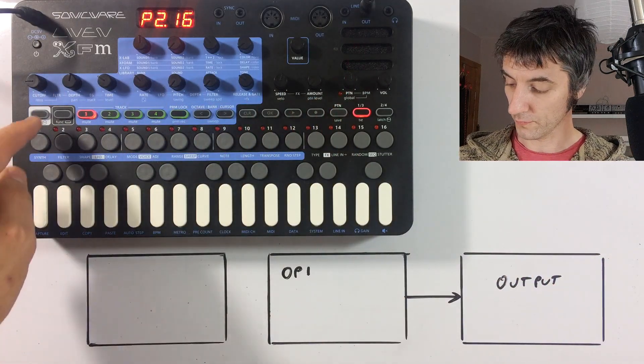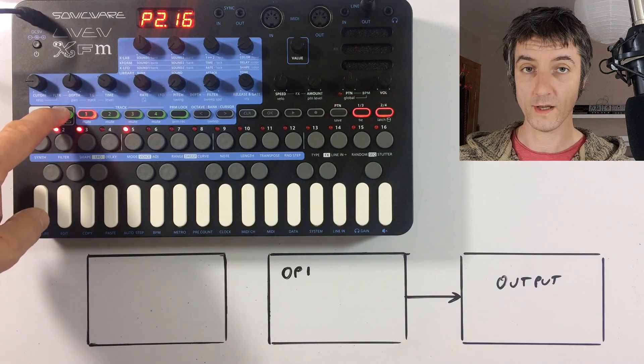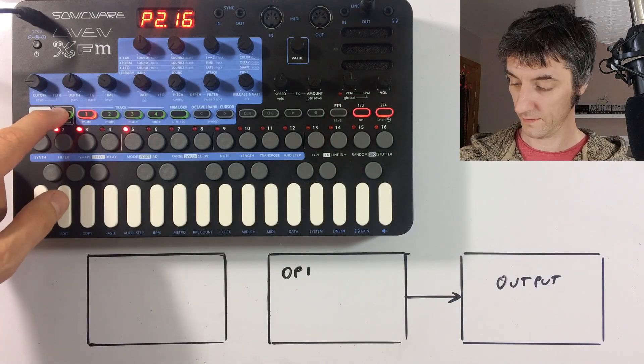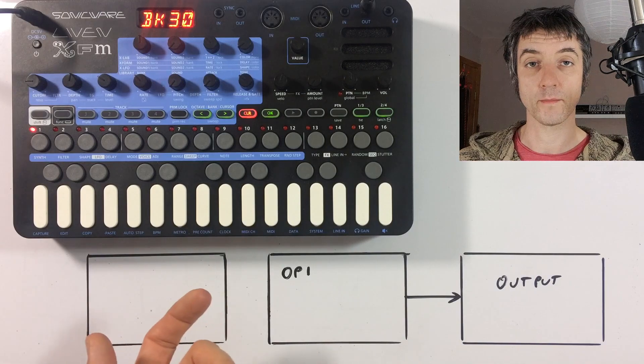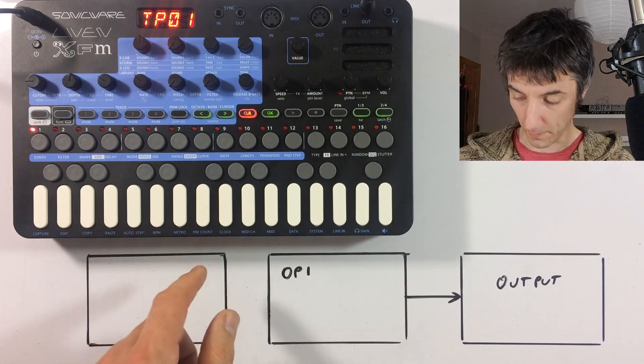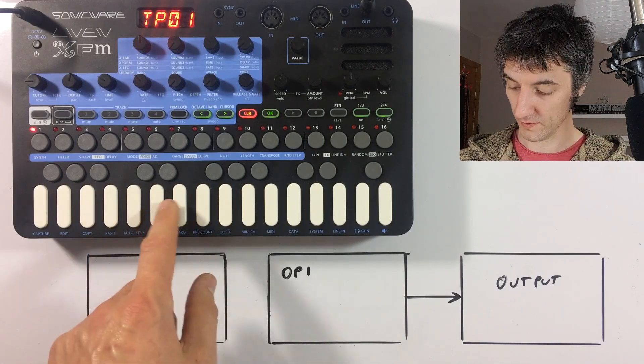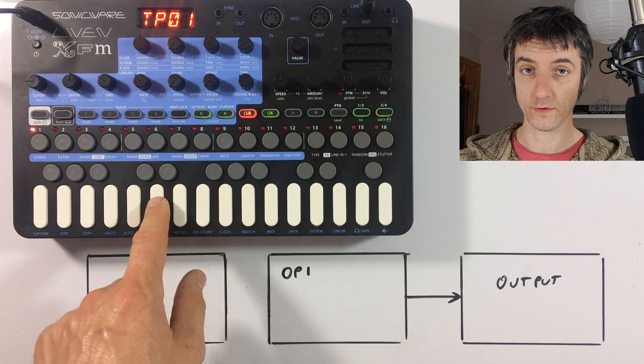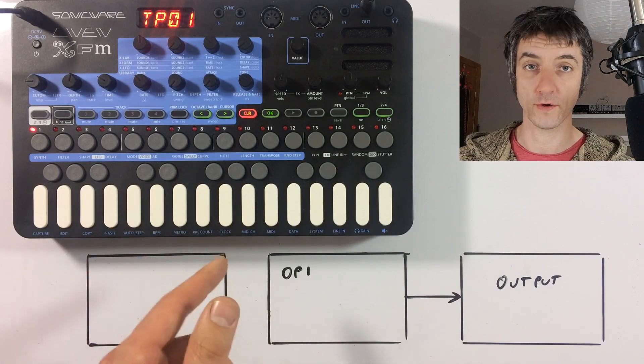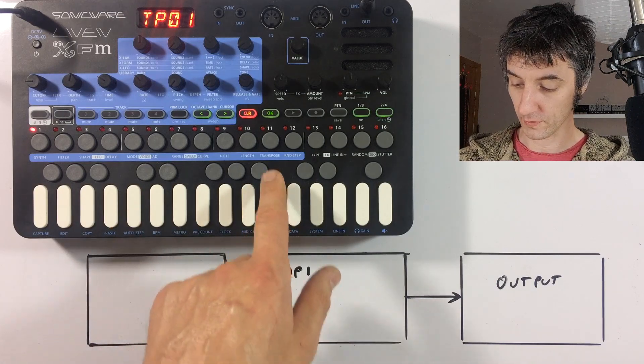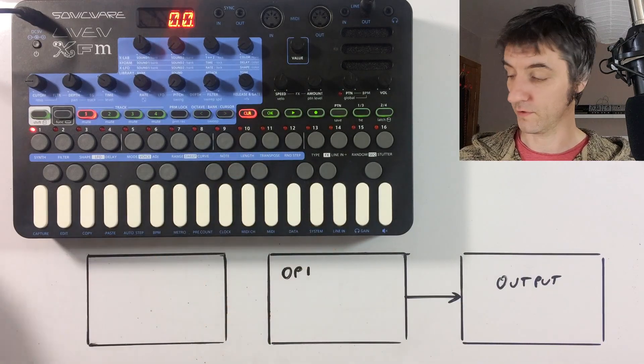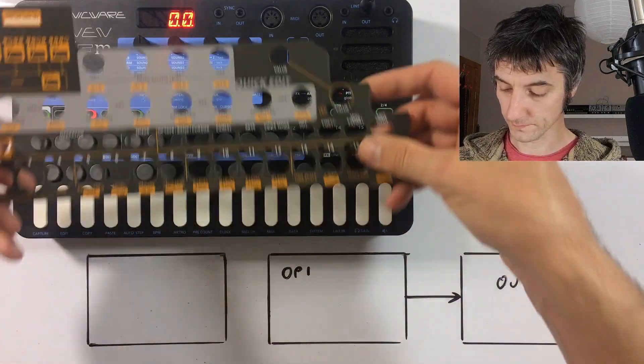So if we hold function, which is button two, and press key two, which says edit underneath, we're going to be asked to pick a bank and sound to edit. So I've got bank 30 which is pretty much clear. So if we press a key, we're going to hear a pure sine tone. So press OK, which is button 11. That takes us into edit mode. At this point, we need to put our overlay on.